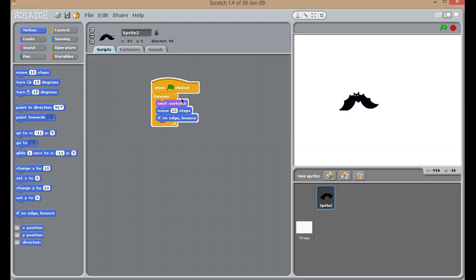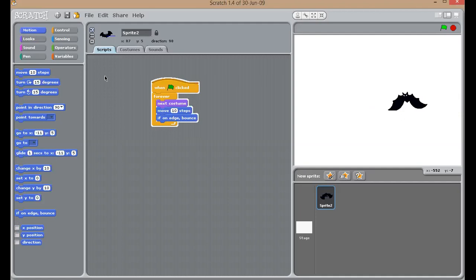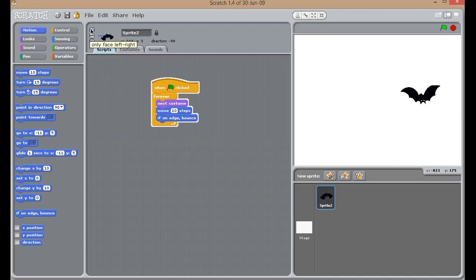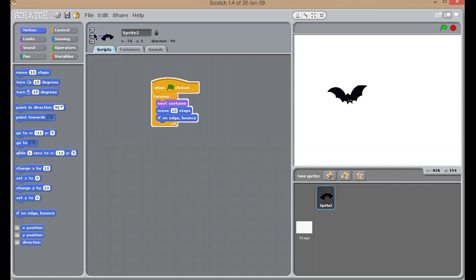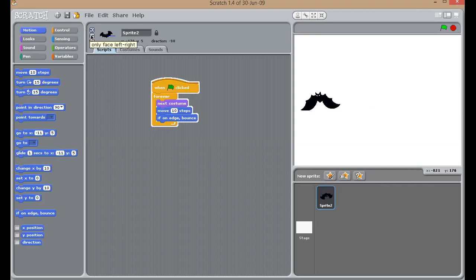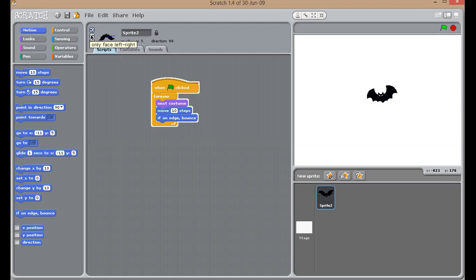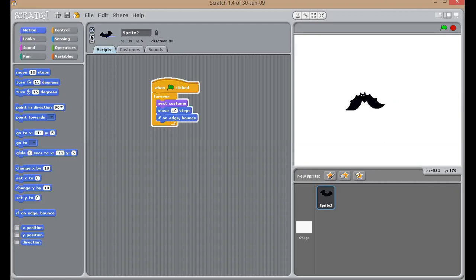But, it comes in reverse direction. So, for that children, you have to click on this middle option. Only face left and right. Okay. So, it started fine now.